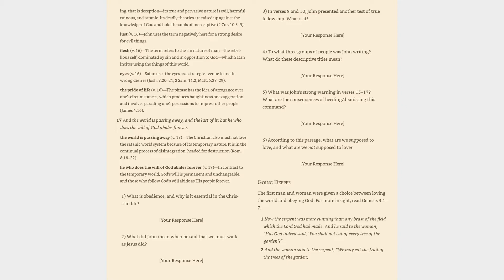Discussion questions: What is obedience, and why is it essential in the Christian life? What did John mean when he said that we must walk as Jesus did? In verses 9 and 10, John presented another test of true fellowship - what is it? To what three groups of people was John writing? What do these descriptive titles mean? What was John's strong warning in verses 15-17? What are the consequences of heeding or dismissing this command? According to this passage, what are we supposed to love, and what are we not supposed to love?